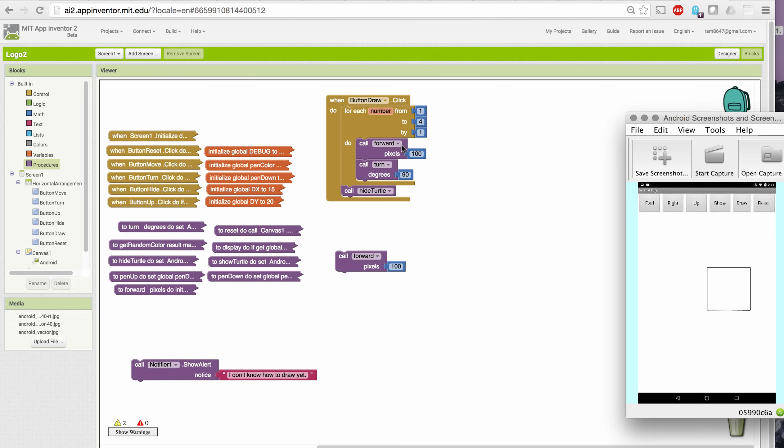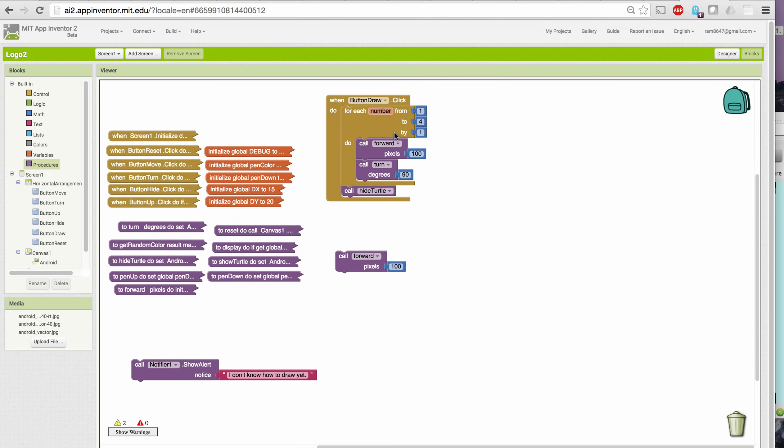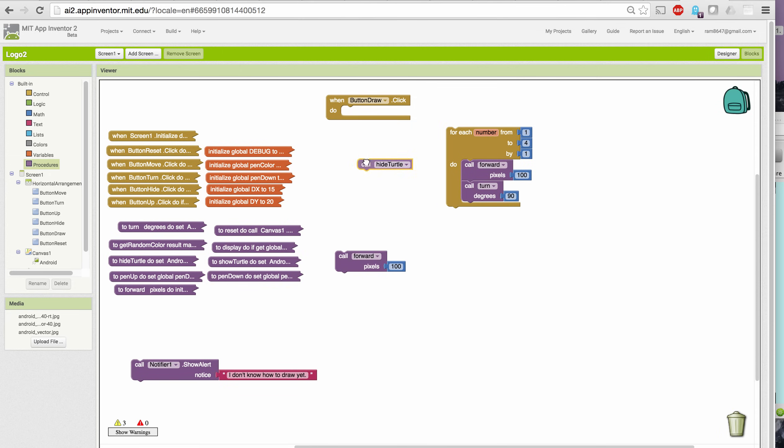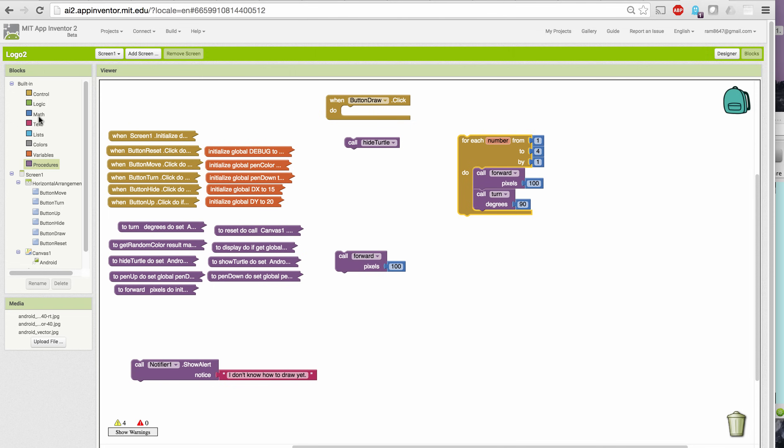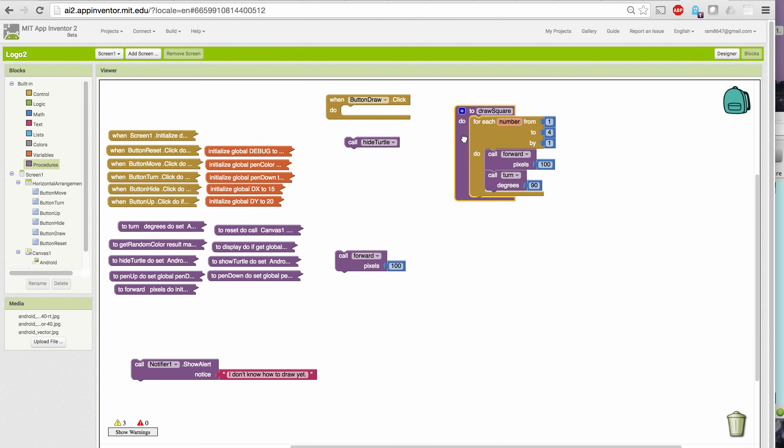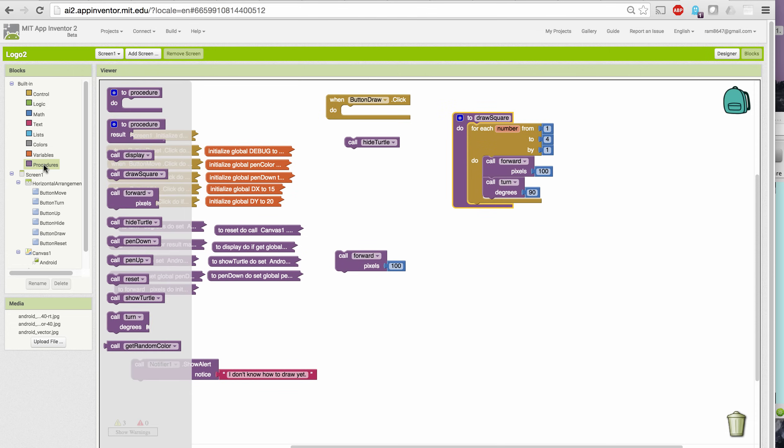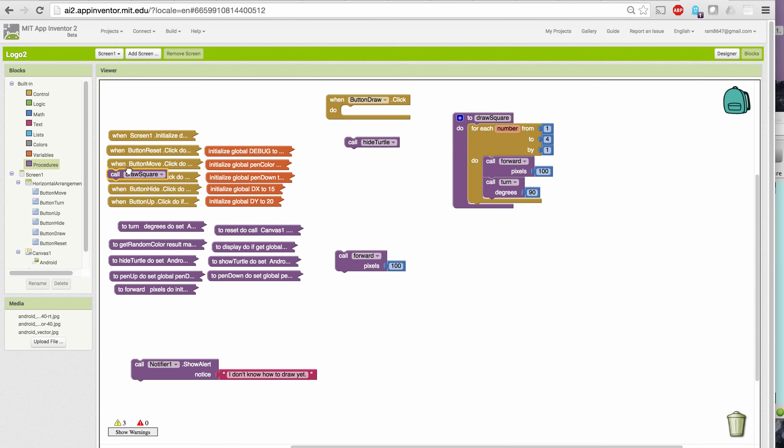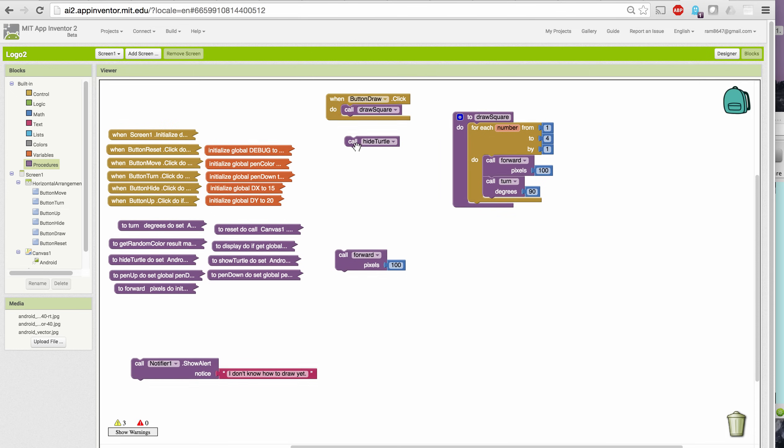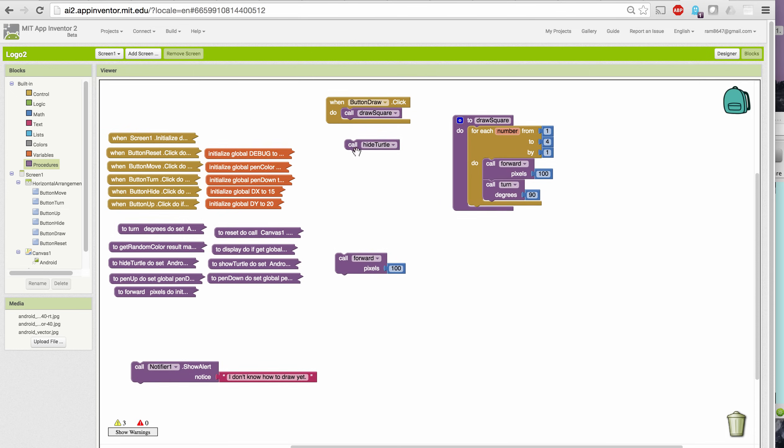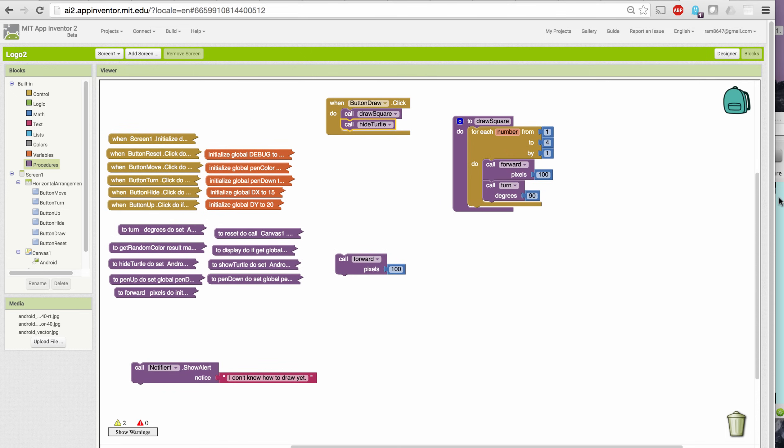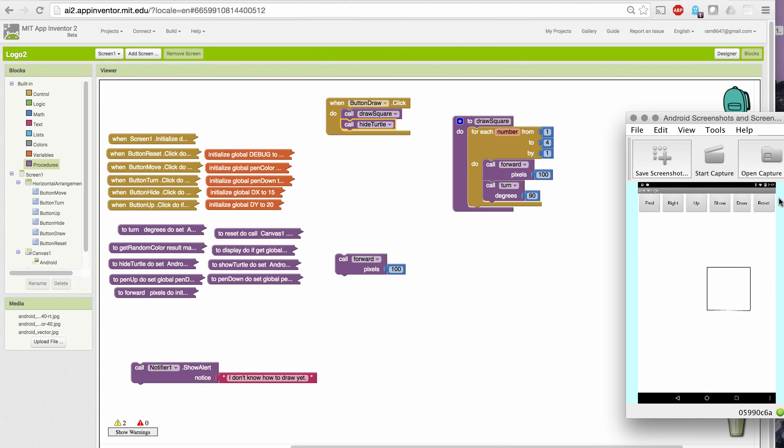Okay, so instead of doing the algorithm right in the button draw click handler, let's make this into a procedure. So let's put this in a procedure definition block. And I'm going to call my procedure to draw a square. And I'm going to call it from the button draw click handler, draw a square, and then hide turtle. If I reset and then draw, I get a square with sides of 100 pixels.